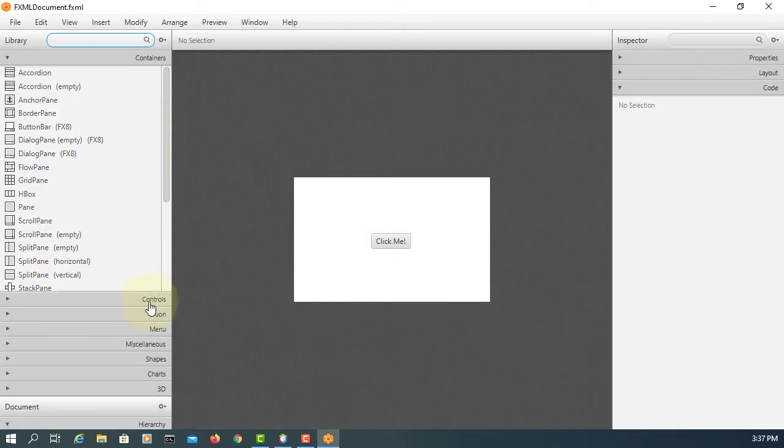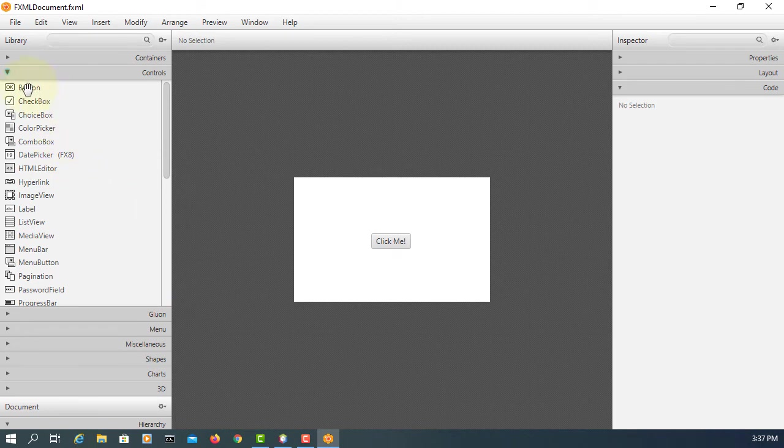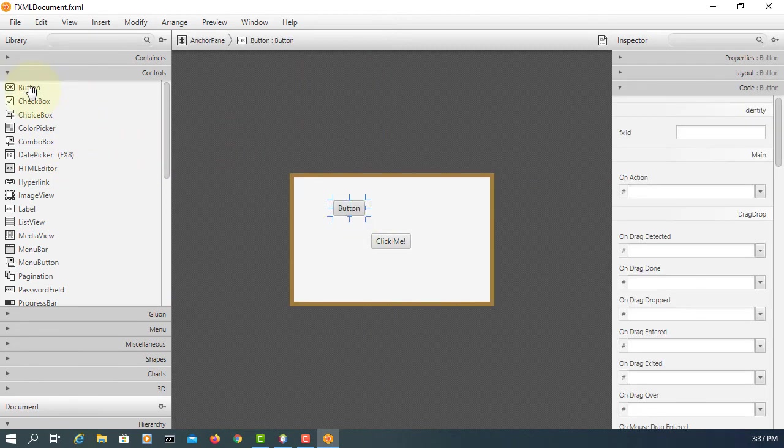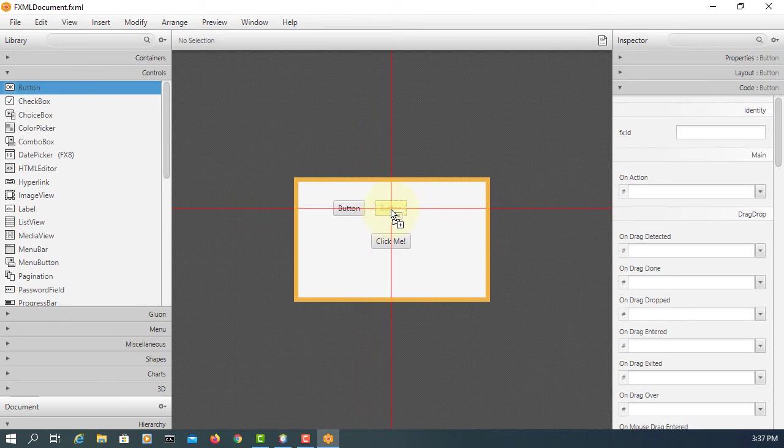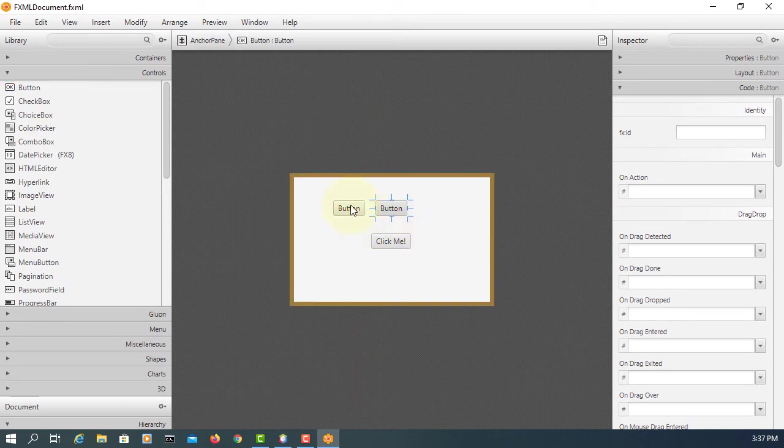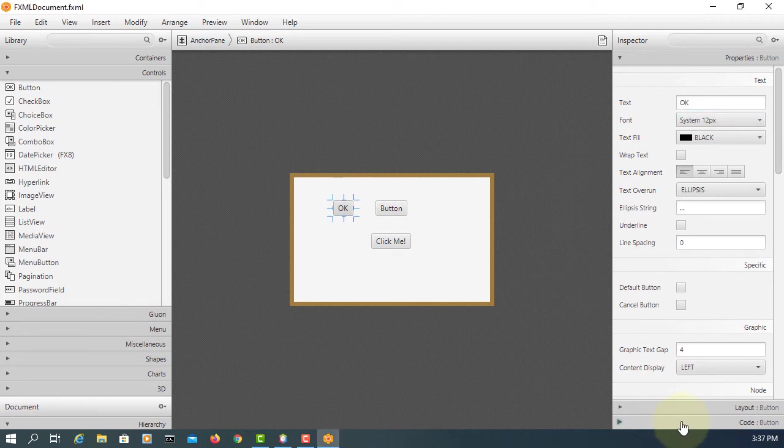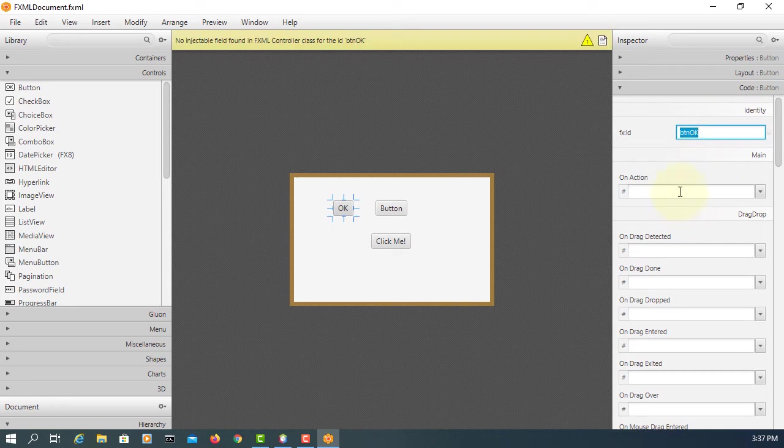During event driven programming, we create multiple buttons. Here we are going to have two buttons. Properties, label, text. We can put a new label for button. This is how we set a variable name, which is FXID. Then we can put event handler, write the name of the method.